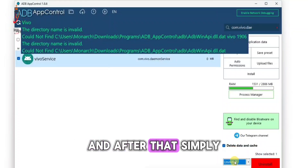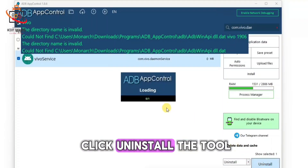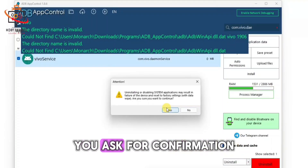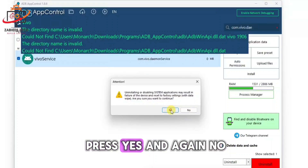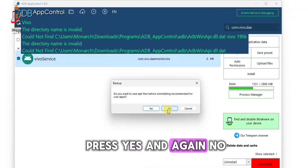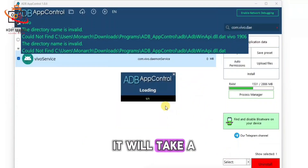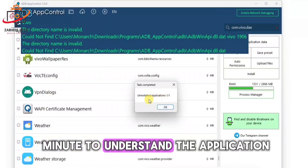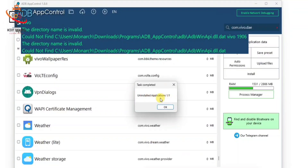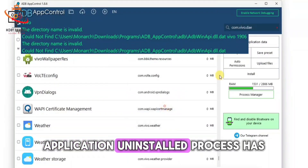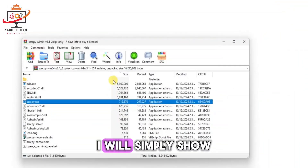Simply right-click on it, and from the menu select the third option: Uninstall. After that, simply click Uninstall. The tool will ask for confirmation — press Yes, and then No. It will take a minute to uninstall the application.